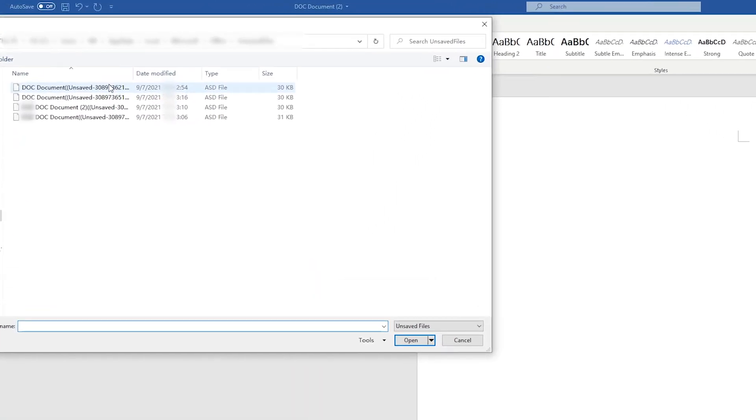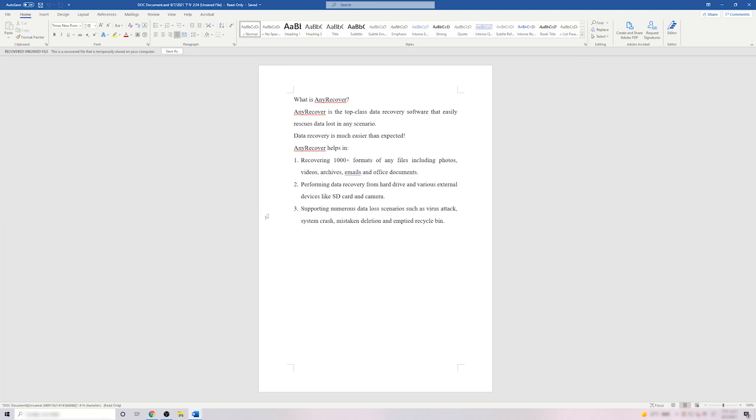Choose the .asd file of the document you want to Recover. Right-click on Open With and choose the proper app to open it.